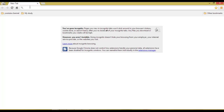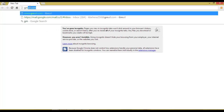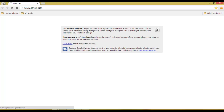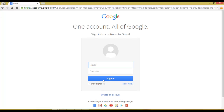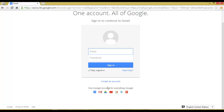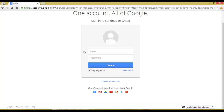First, go to the Gmail login page at gmail.com. Then pretend as if you don't know the password for the address you want to check.